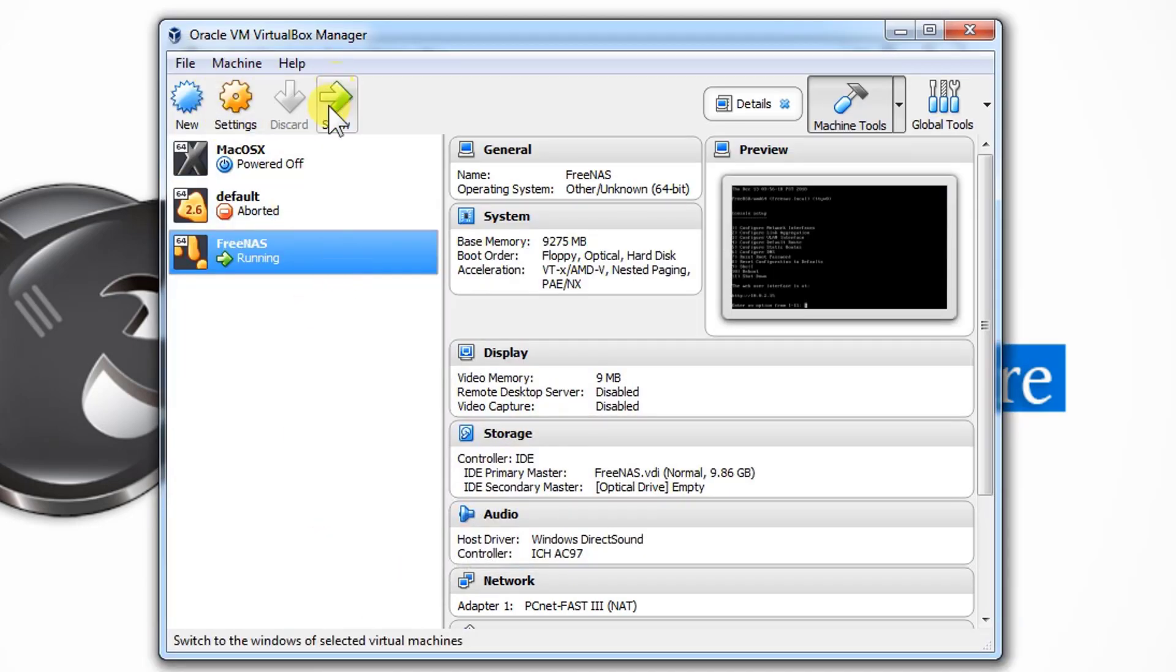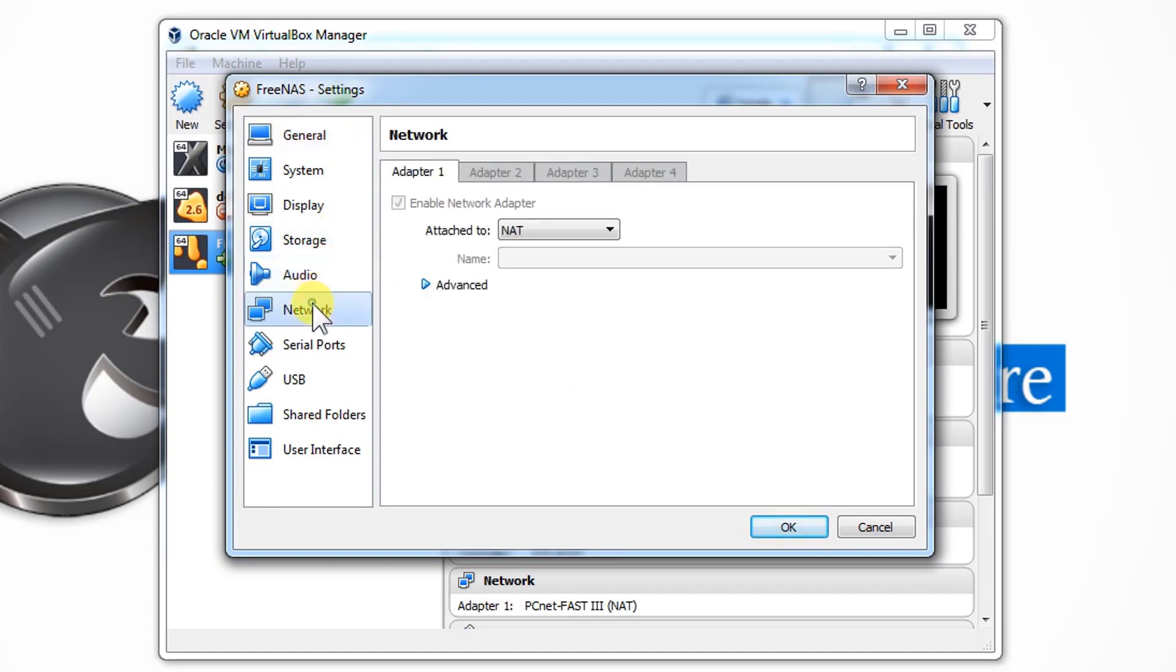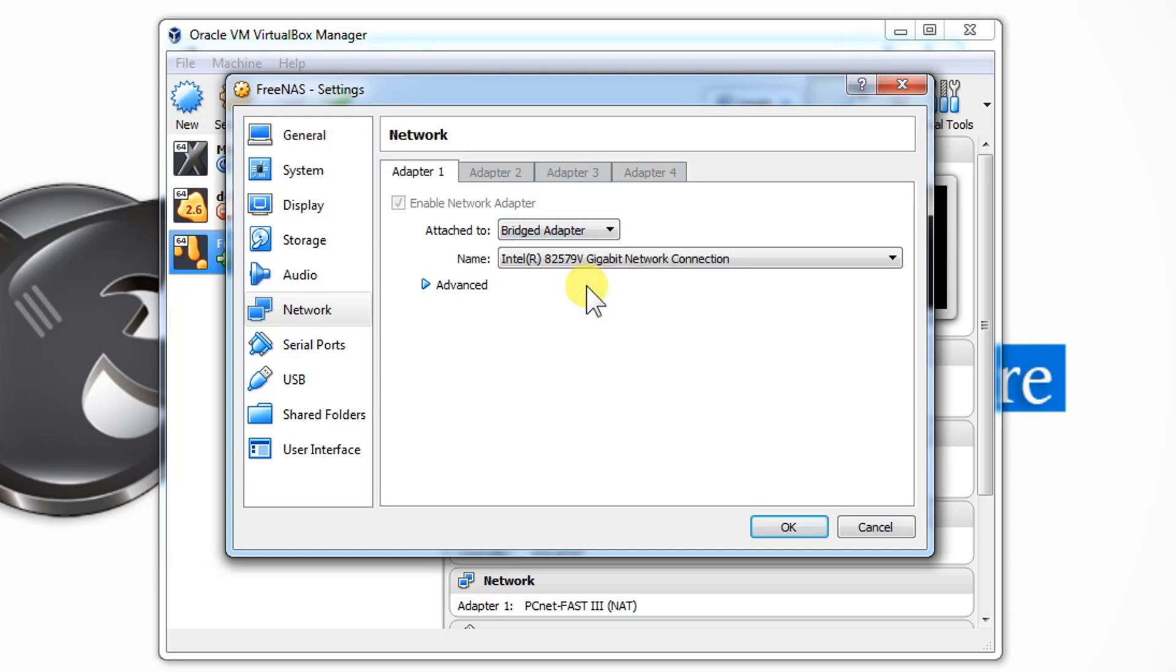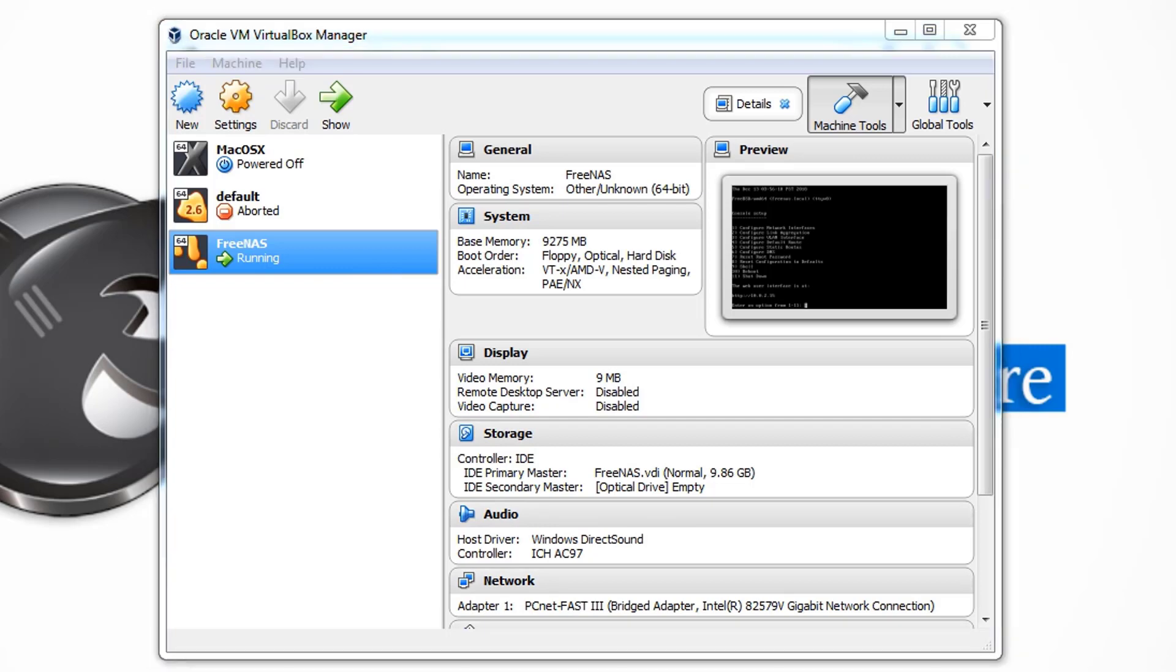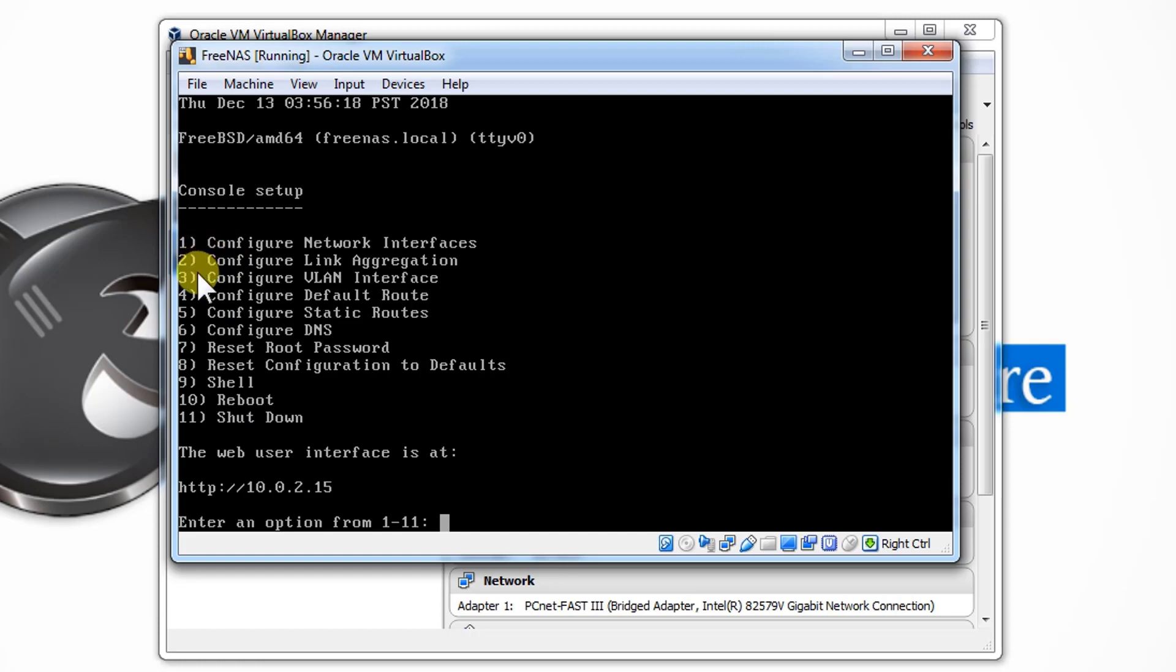For that I need to go back to my VirtualBox Manager. From here we need to go into Settings, and then we need to go to the Network. From here you can see it's NAT, and we need to just change it to Bridged Adapter. Let's just do that and press OK. So the configuration is successfully saved here. What we need to do is reboot our system by using these options. 1, 2, 3, and 10 is the reboot option. Let's just type 10 here and hit Enter.